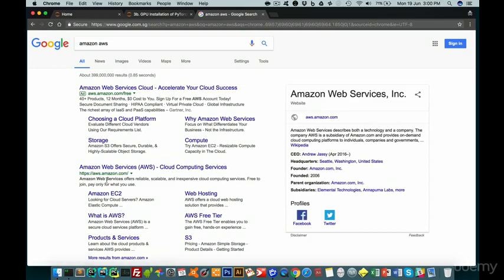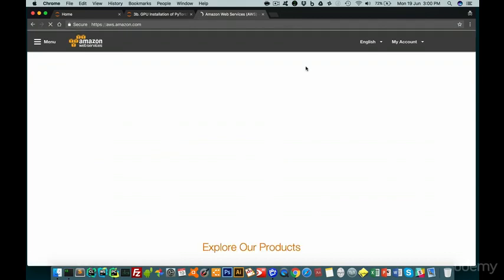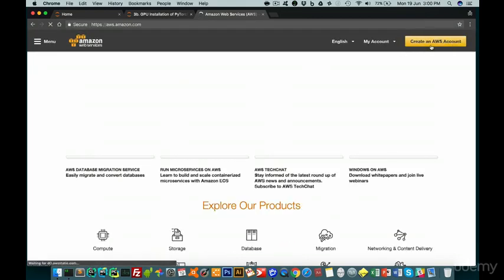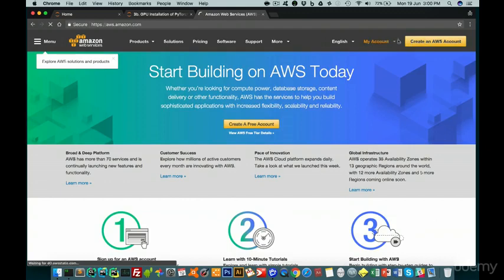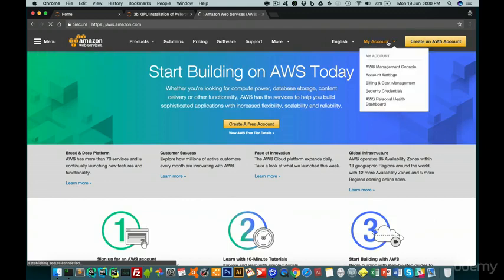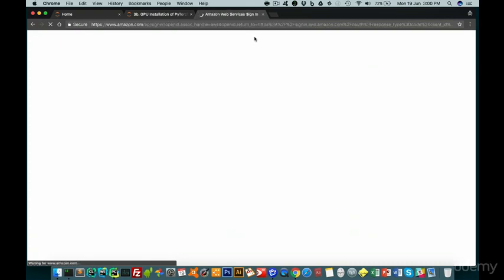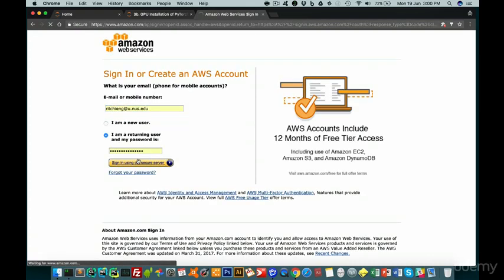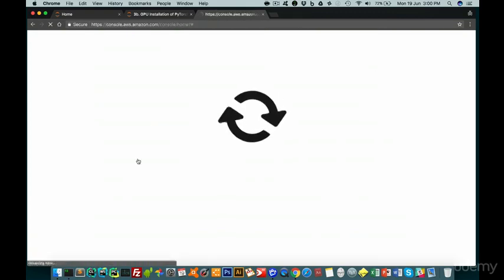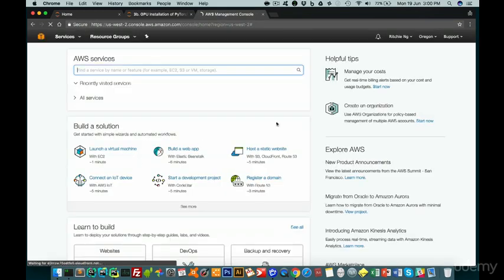You can press the link below on getting Amazon Web Service or you can Google on how you can get there. Once you're there, you will reach this page where it will ask you to sign into your console. You can either create an account or you could sign in. But if you already have an account, then feel free to press your management console here. Once you're here, you just have to sign in, which I already have an account. And if you don't have an account, feel free to create one, which will take less than five minutes.